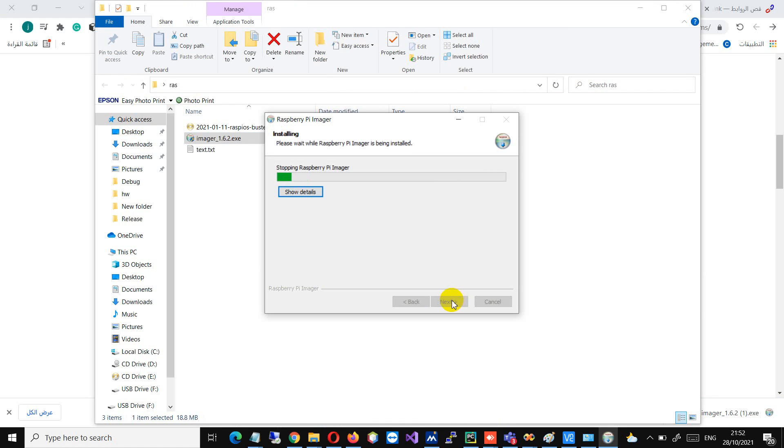Also in here we've got an eMMC adapter module which allows us to write to the eMMC using a micro SD card slot. It's bags in bags, isn't it? It's all very exciting. Come on, come out.